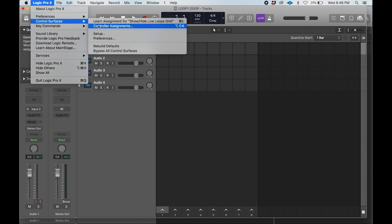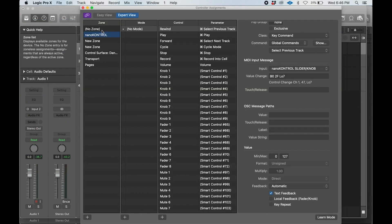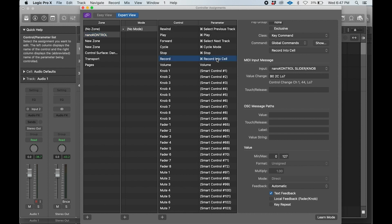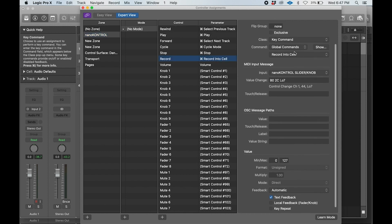From there we go to controller assignments, and you'll see your controller in the zone. In this instance it's nano control, but yours should show up.